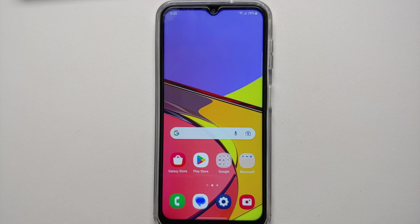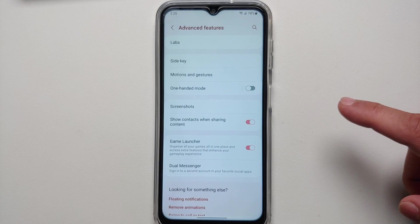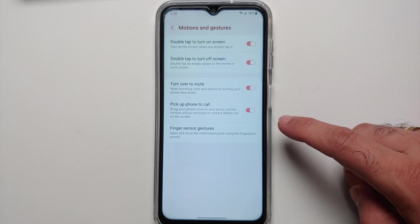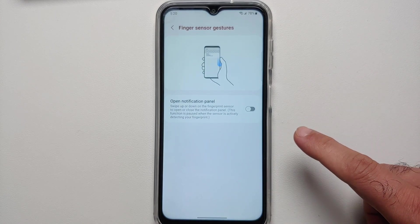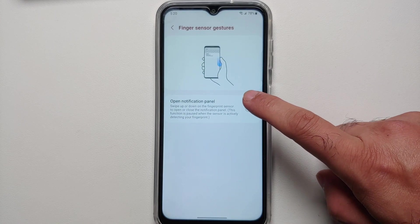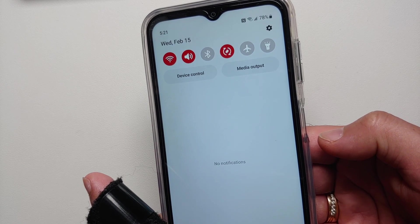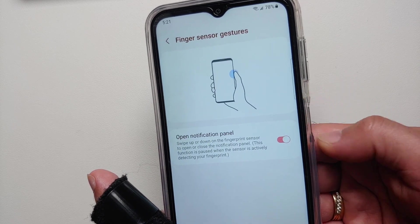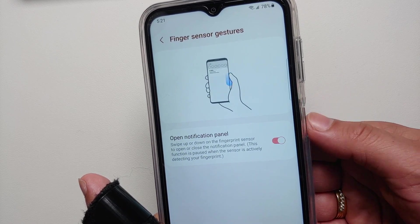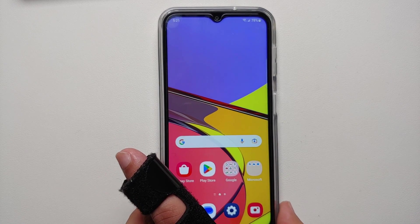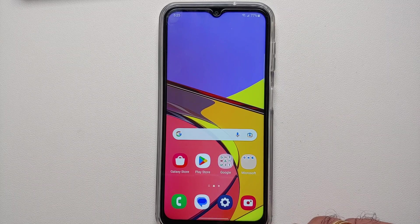Another cool gesture: go into Settings, Advanced Features, then Motions and Gestures. Go into Finger Sensor Gestures and enable 'Open Notification Panel.' Now if you swipe down on your fingerprint sensor, it opens and closes the notification shade. That is another handy gesture available on your Samsung Galaxy A14 5G.